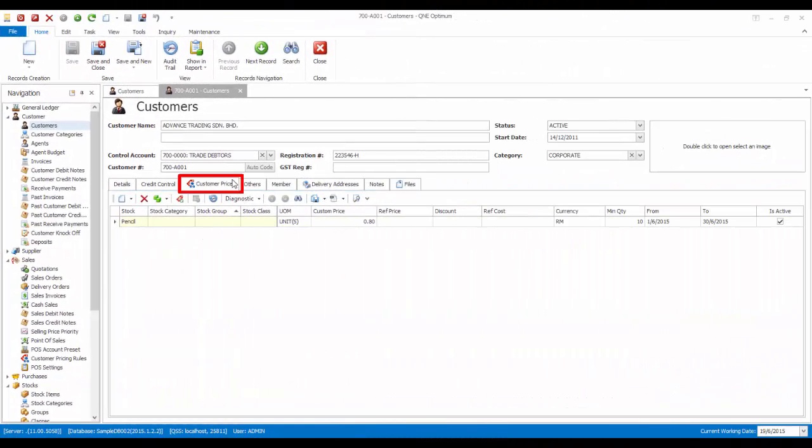In each individual customer screen, you will find an additional tab called Customer Price. In this Customer Price tab, you can set a specific price of a particular stock for the selected customer.